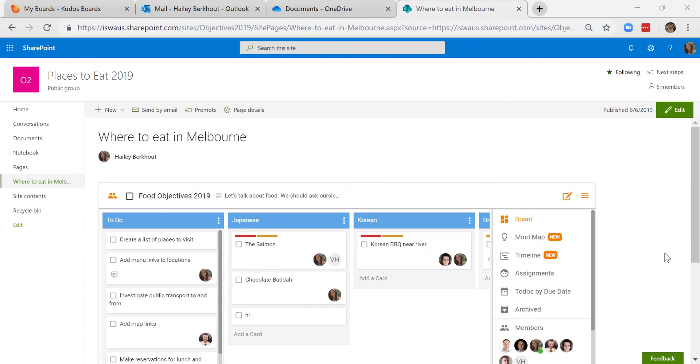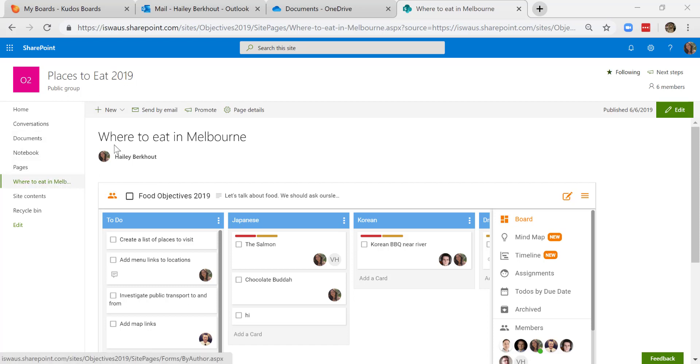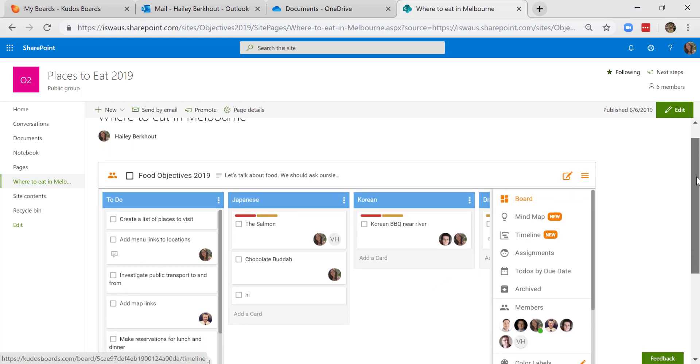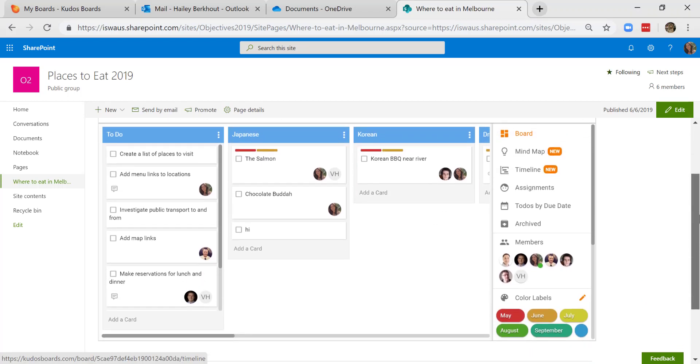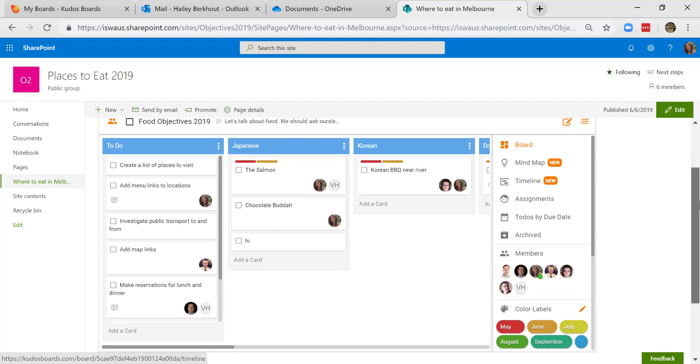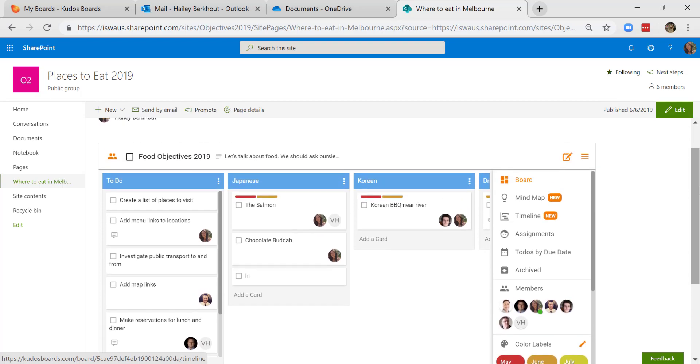I'm now in the SharePoint site of Places to Eat 2019 and I've added a SharePoint page for Where to Eat in Melbourne. And I've added the board that we've been working on. So directly from SharePoint, I have the option to work on this board as do my teammates.